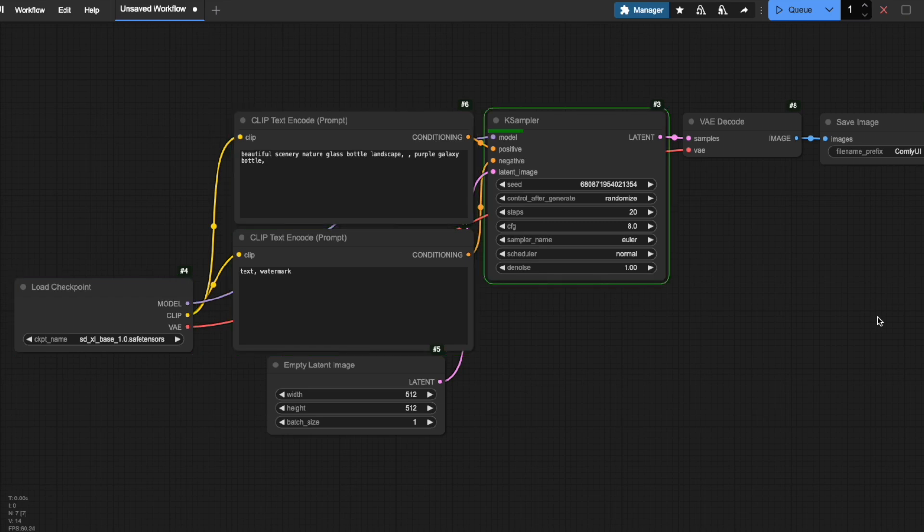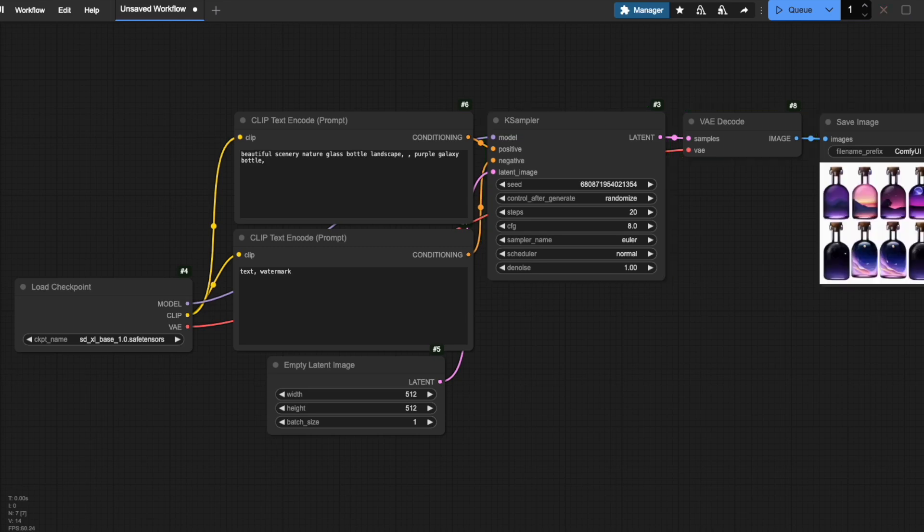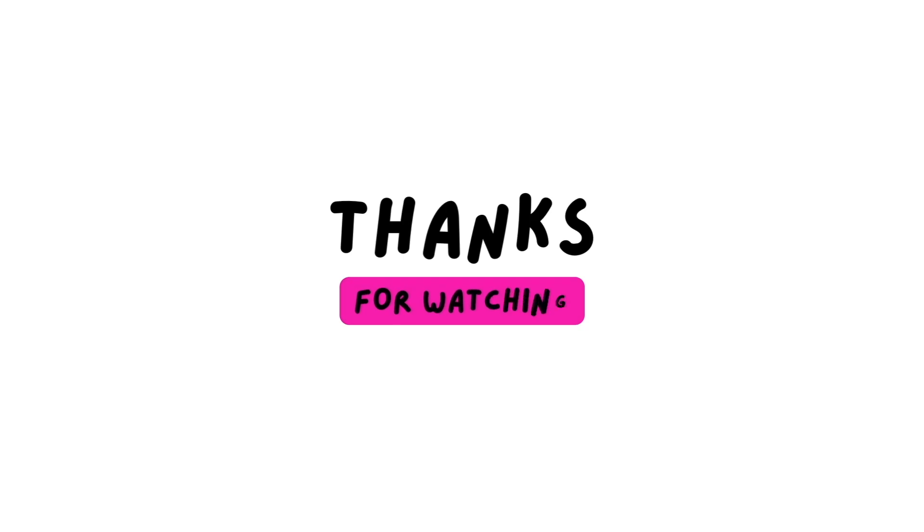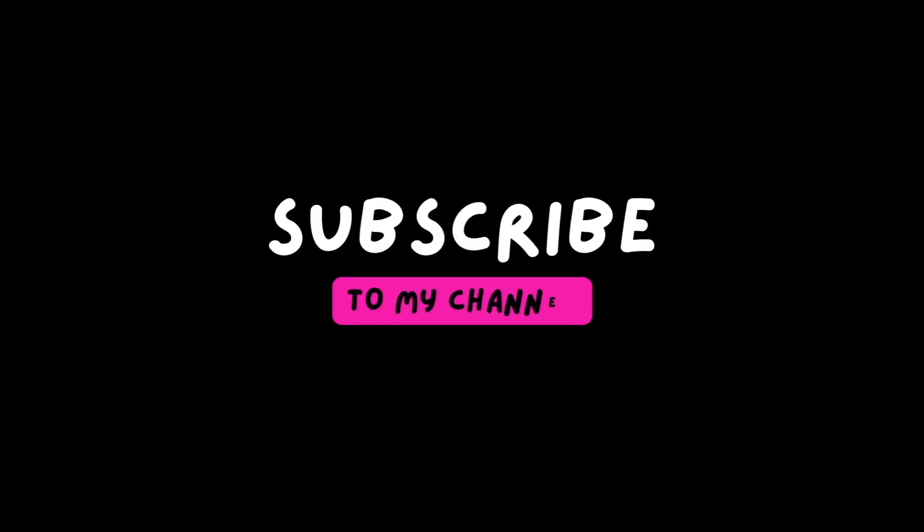Don't forget to subscribe for more ComfyUI tutorials that will help you master AI art generation. Thank you so much for watching and I hope you'll join me soon in my next video.